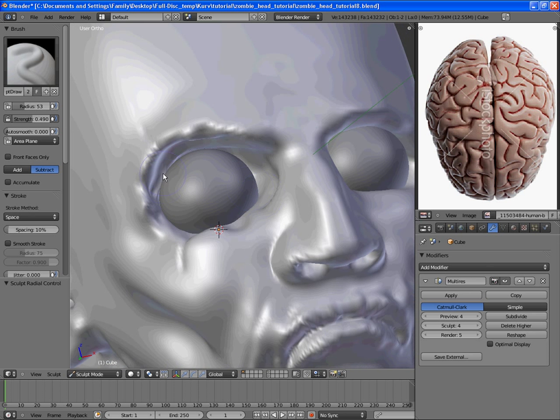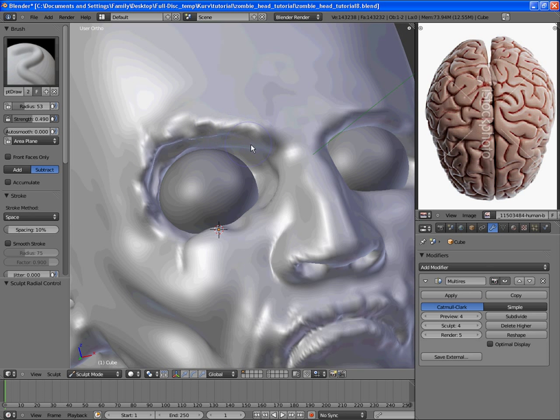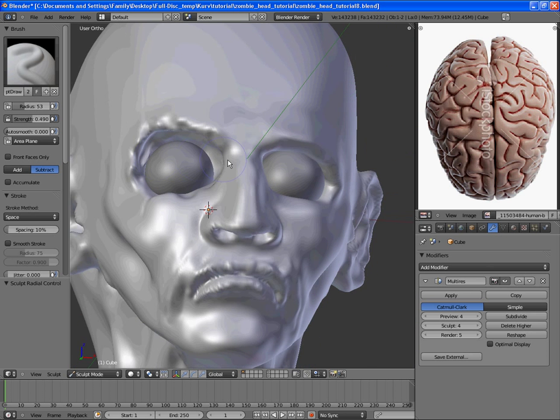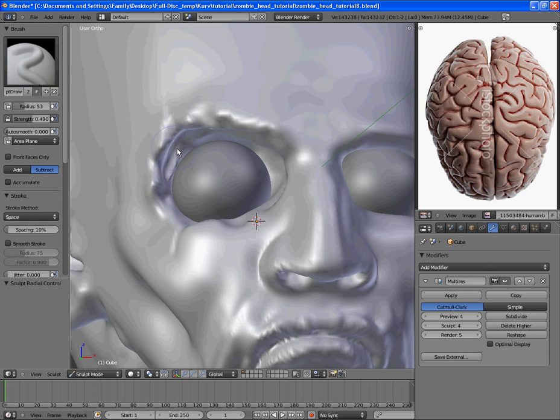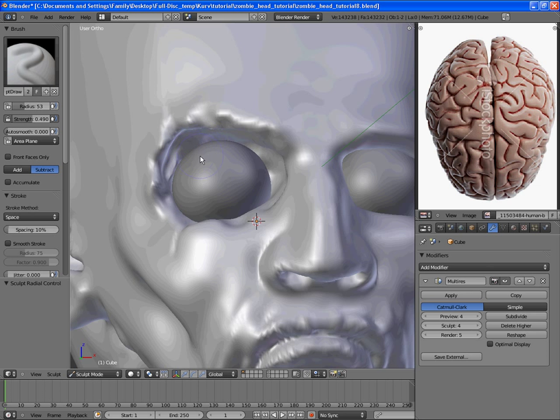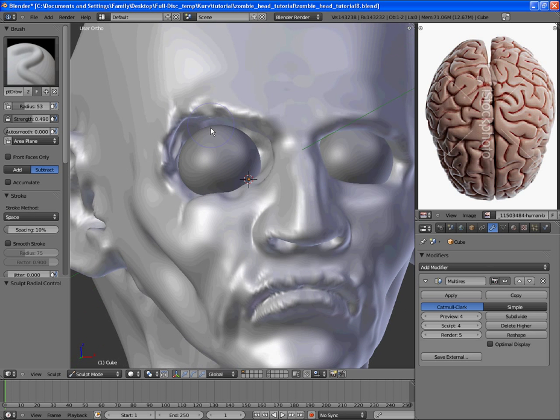Maybe a squirrel jumped down from a tree and ate at his eye. Maybe something else happened, but he definitely hasn't had the best time, so we'll add some detail back in right there and right there.